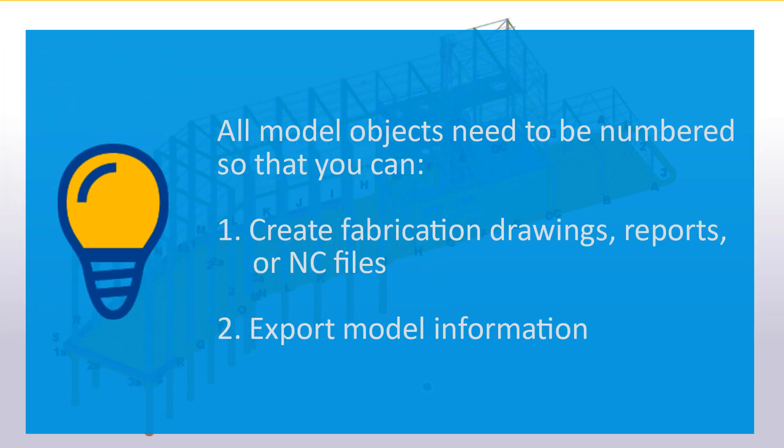However, all model objects need to be numbered so that you can create accurate fabrication drawings, reports, or NC files, or export model information.